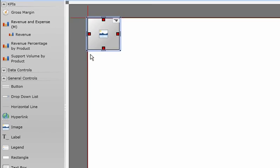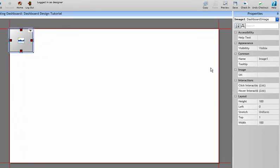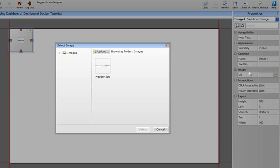As you can see, it's created a container for the image, and the properties now display attributes for the image control. Next, we need to specify the image we want to use by clicking into the URL property and uploading our custom image to the dashboard application.